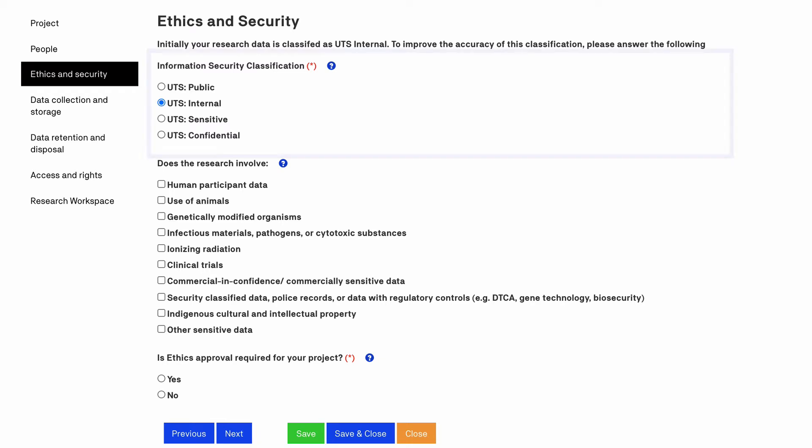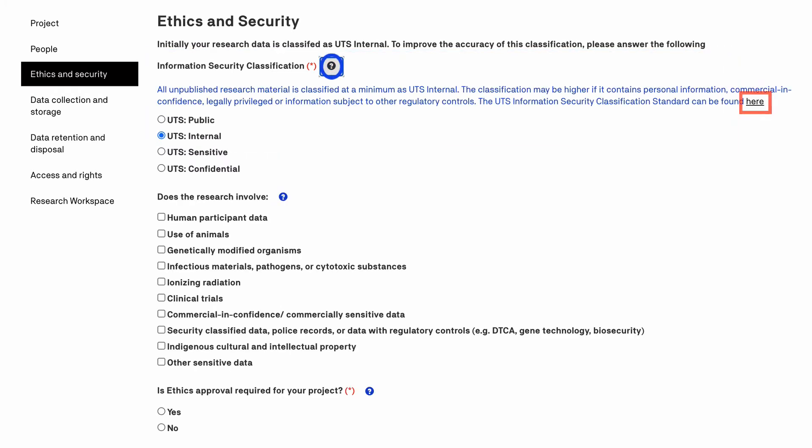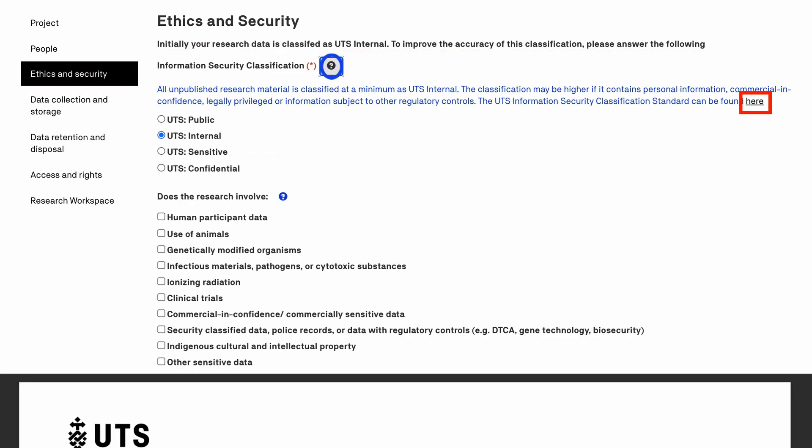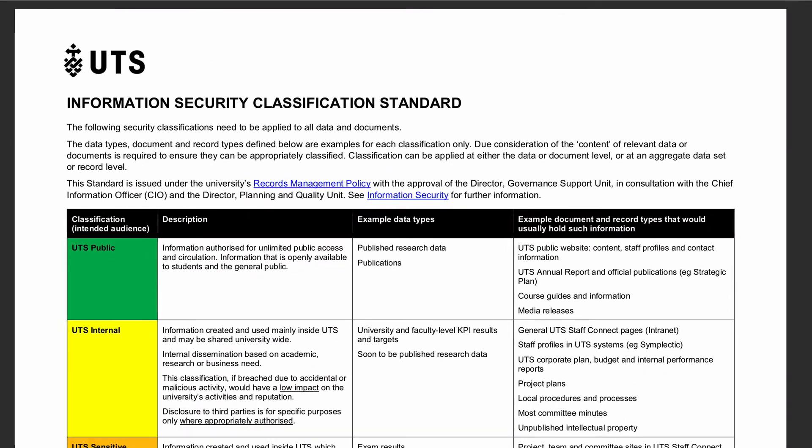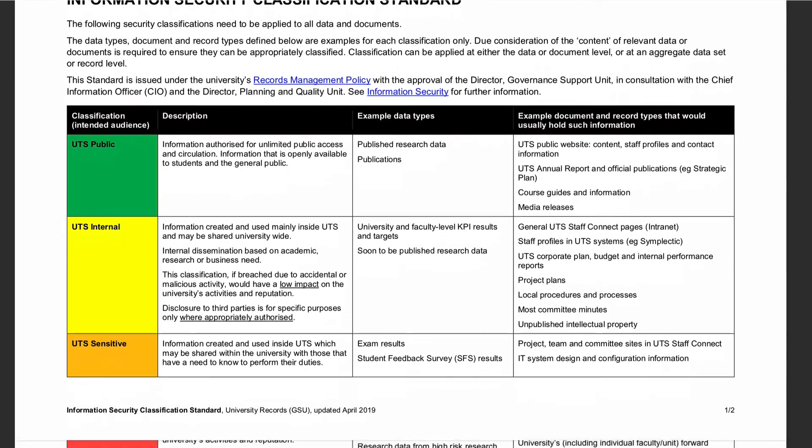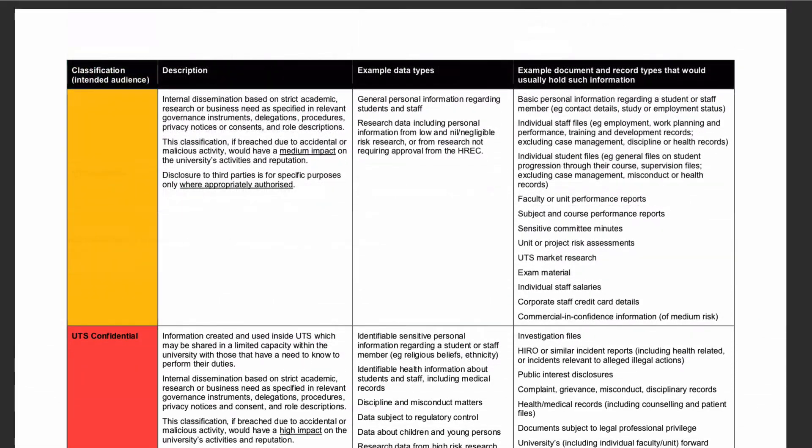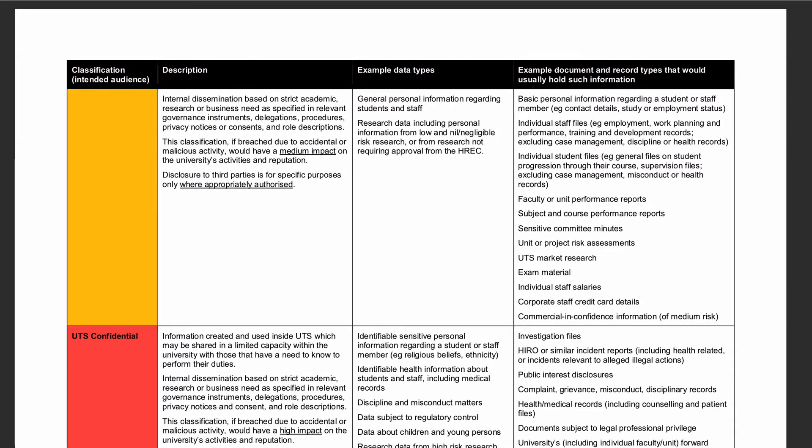The first required field is selecting the appropriate information security classification for your data. Click on the blue question mark to access a document that provides more information about each level of classification. The security classification has implications around how your data is collected, stored and managed, so it is important to be clear about these requirements at the start of your project.